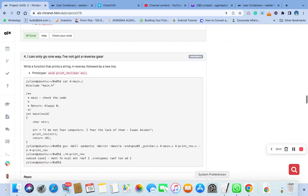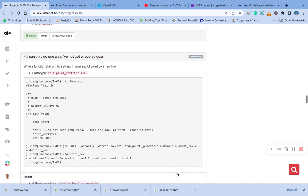Hello, welcome to number four question of the C pointer array and string. Write a function that prints the string in reverse, the string inverse followed by a new line.